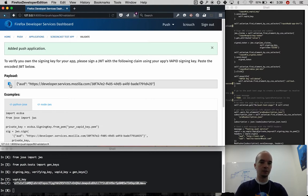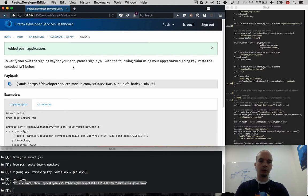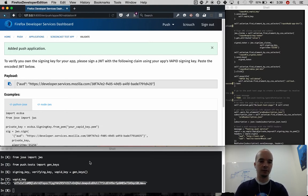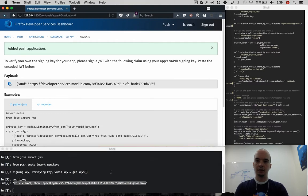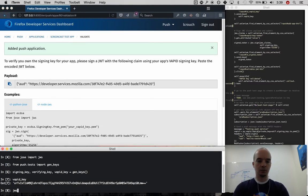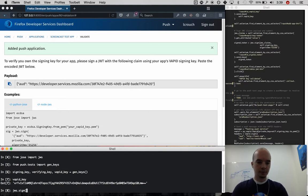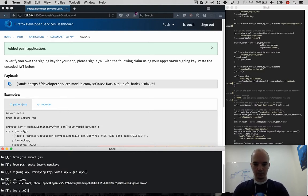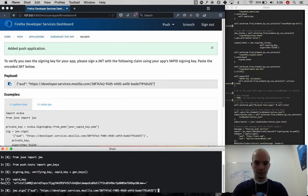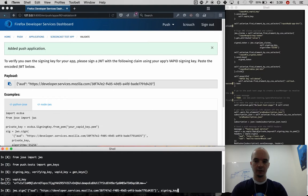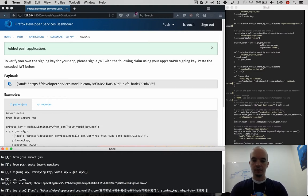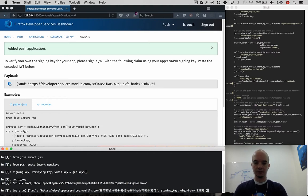But it is still a JSON web signature that you'll be using. So I'm going to copy that, and I'm going to use JWS to sign these claims. I'm going to sign it with the signing key that was just generated, and the algorithm is the same algorithm, ES256.